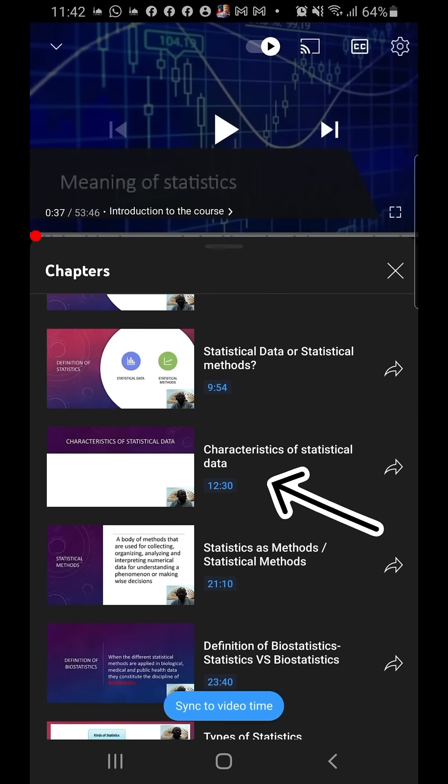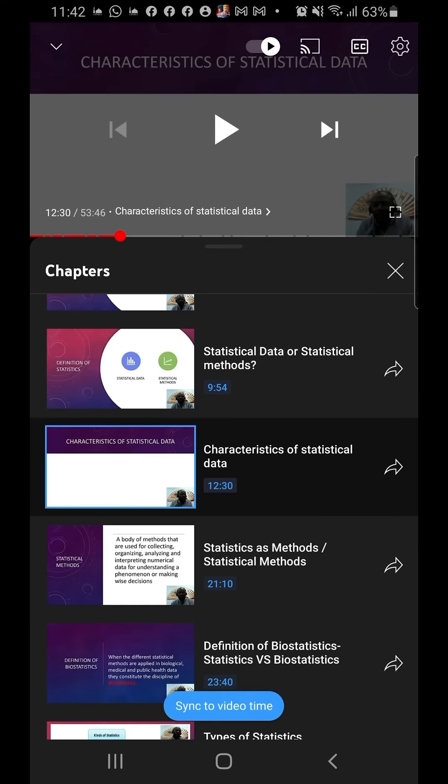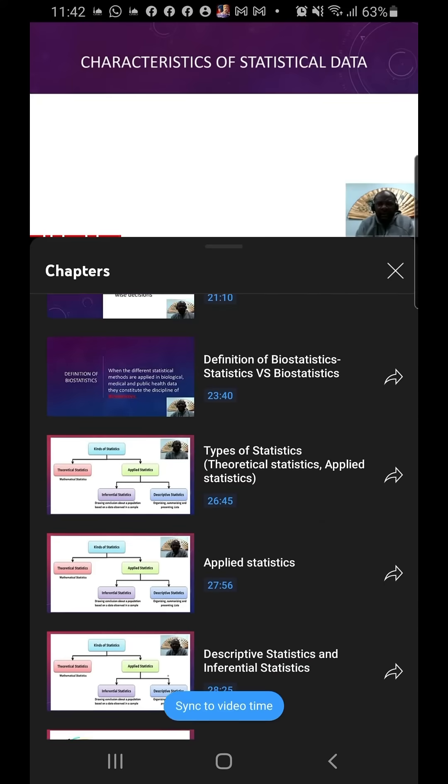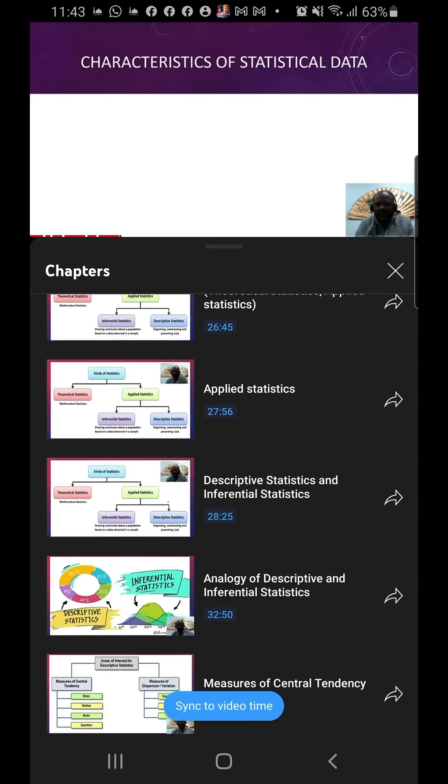I'm just going to click on that, and it takes me automatically to that portion of the video. And then I play that and I continue to watch.